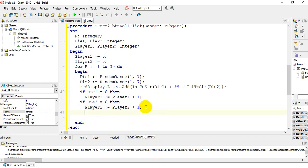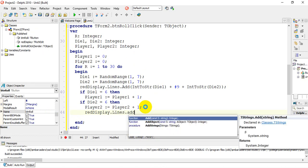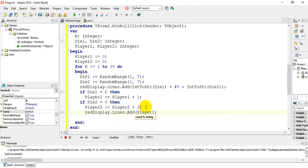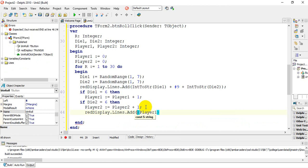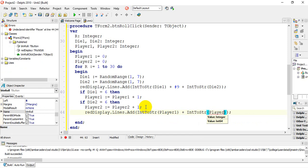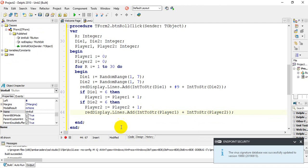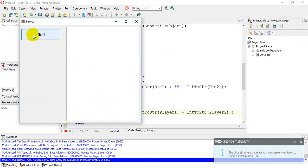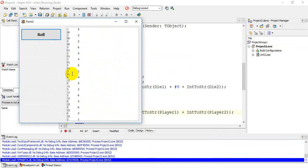Next, I'll output the points for player one and player two on the GUI using red display dot lines dot add. Since player one and player two are integers, I'll convert them using IntToString(player one) and IntToString(player two). Let's run this to see the information coming out. I notice the points are appearing in between the numbers — that's because this display code is still inside the loop.